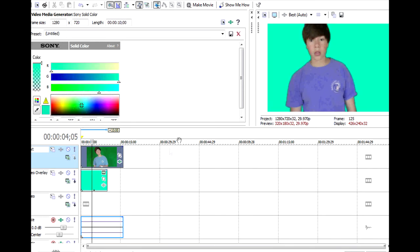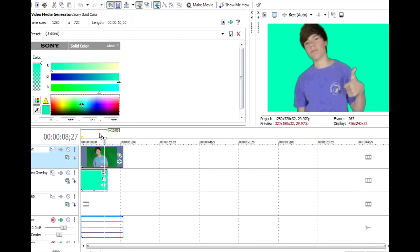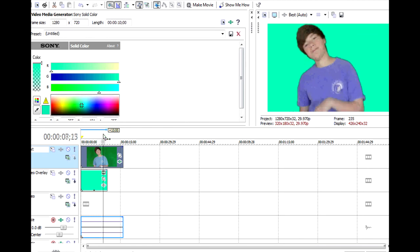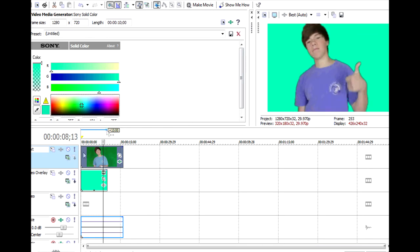So yeah, there you have it. You can do that with any green screen clip, pretty much. And it's really fun to use, and it makes your videos look really good if you use the green screen this way.